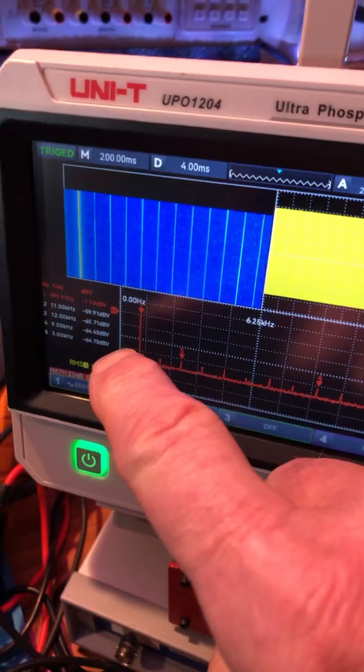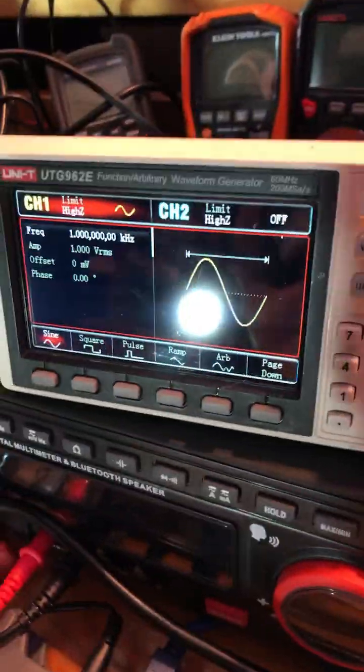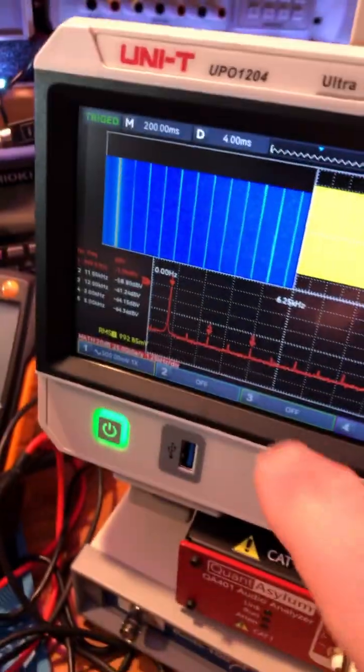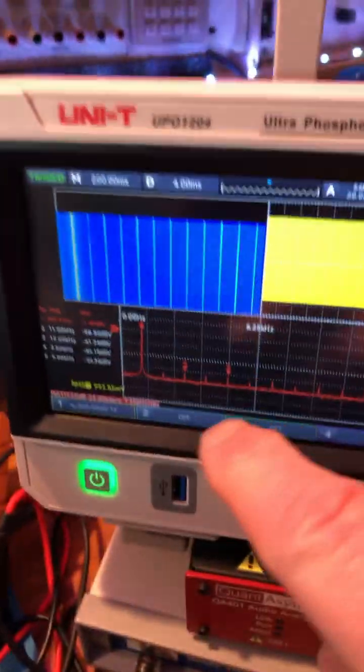I've got a 1 kHz waveform coming from this Unity generator right here — 1k, 1 volt.